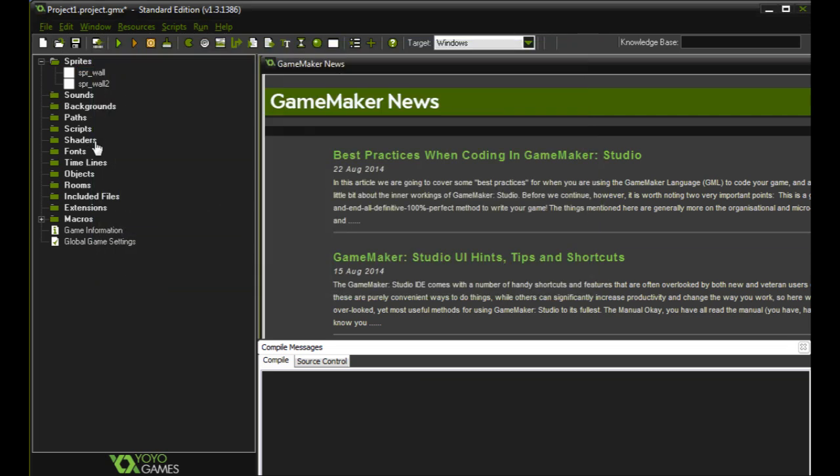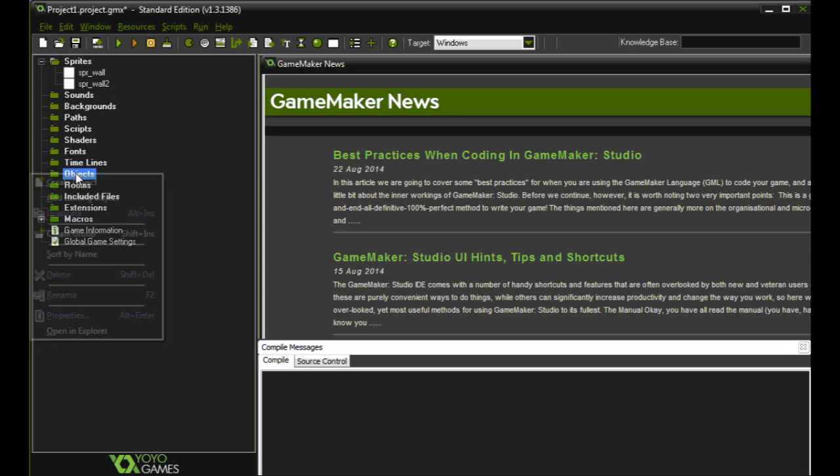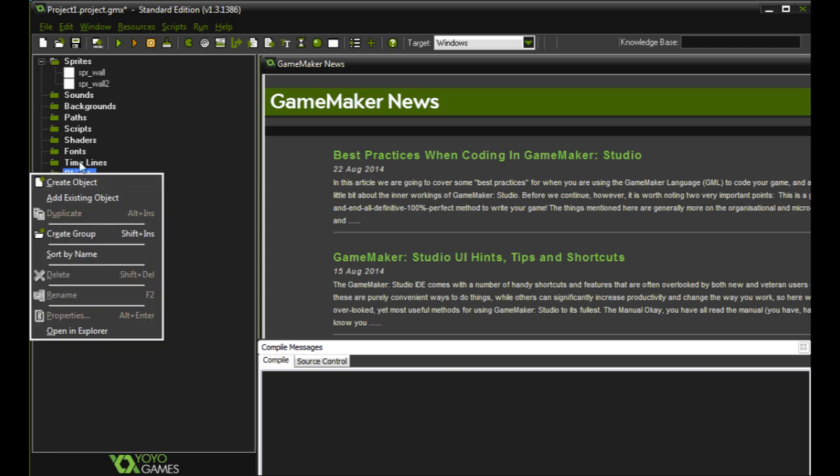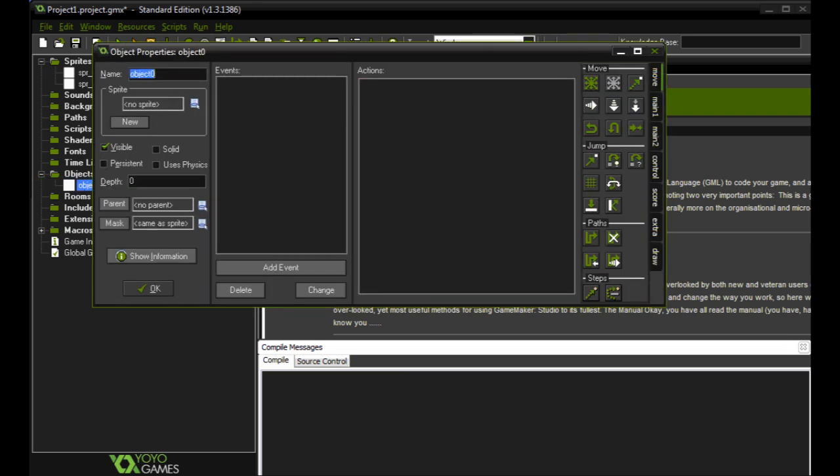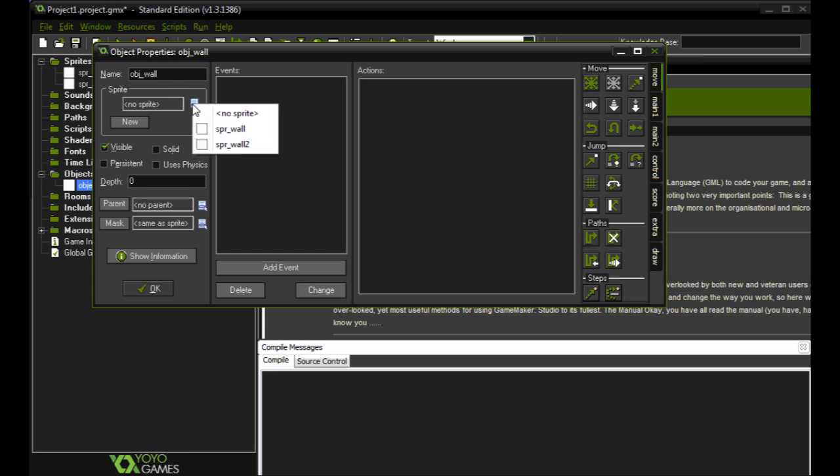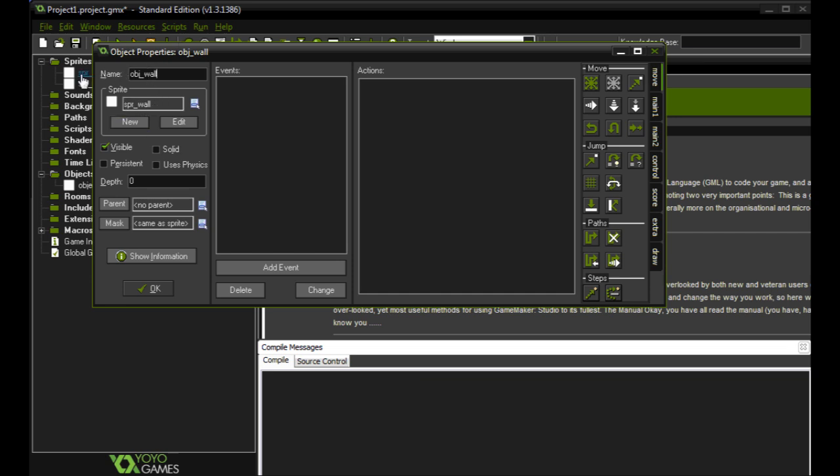And we need to create, in order to use these sprites, we need to create an object with the sprites. So just like we did the sprites, we're going to right click on the object. We're going to click create object. We're going to call objects obj underscore and then whatever it is. So in this case, we're going to call it wall. And we're going to tell it right here what sprite to use with this object. So we're going to use the wall sprite. So we're telling this is an object we're going to use inside of the game. We want it to use the picture, the wall picture for the wall object.